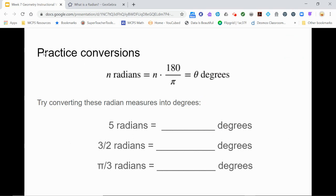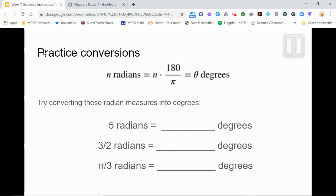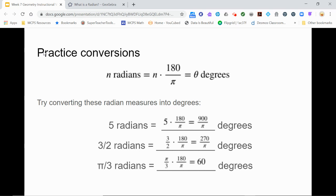Now try using this formula to convert these radians into degrees. Pause here and record your answers on your capture sheet. You should have multiplied each radian measure by 180 over pi, which simplifies to give us precise answers. Notice that pi over 3 simplified to 60 degrees, which agrees with what we found earlier. When solving radian problems, it is usually preferred to give precise answers as expressions with pi. Check your teacher to see what they want.